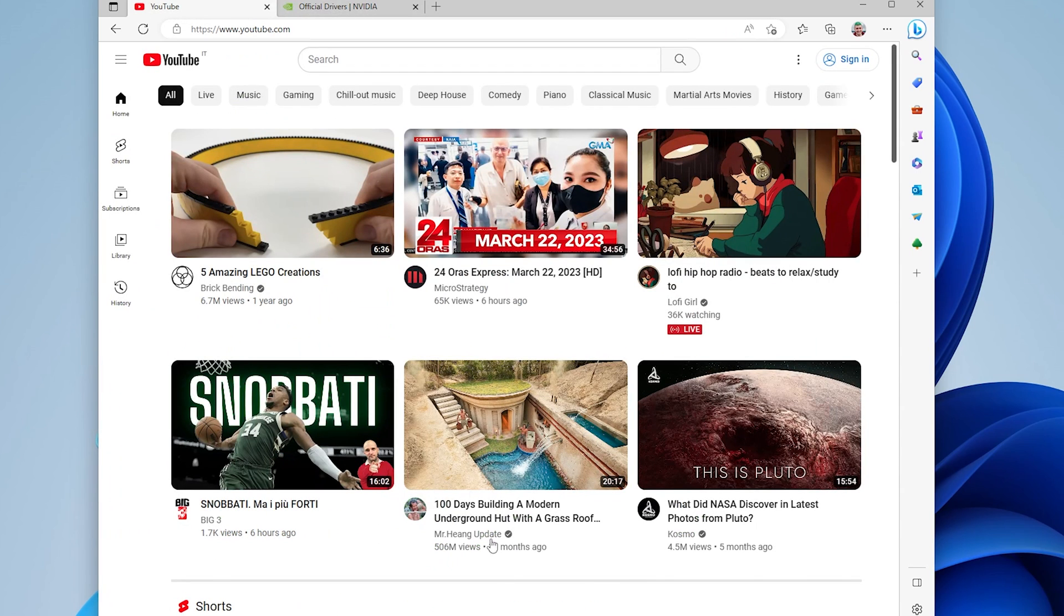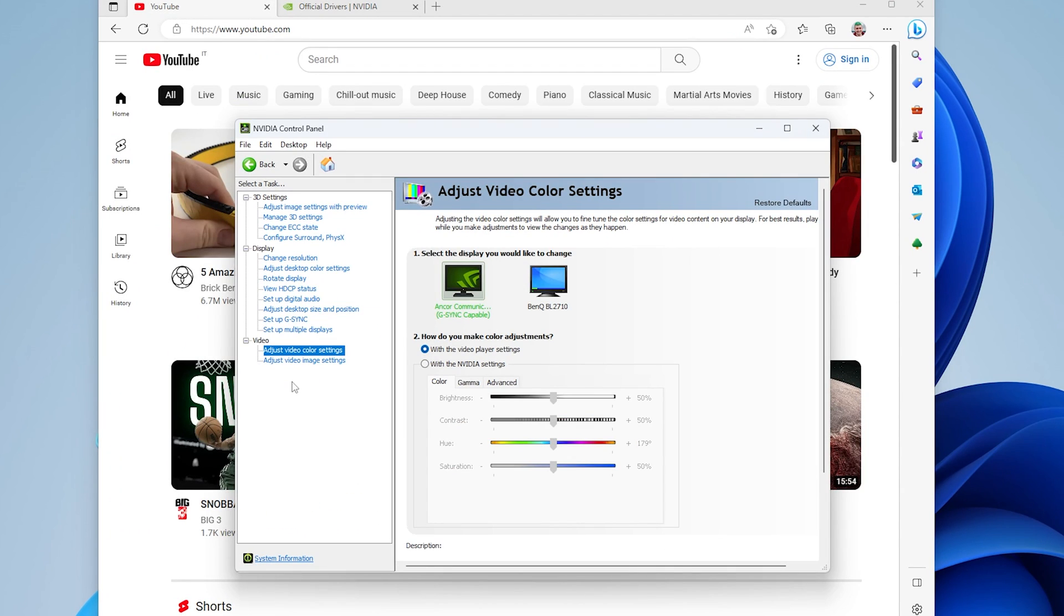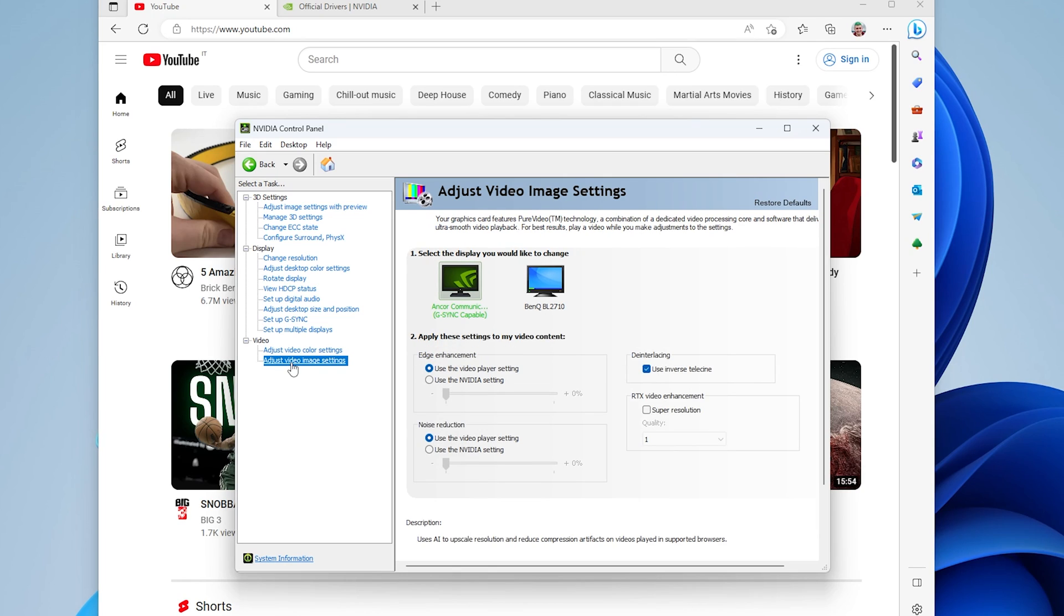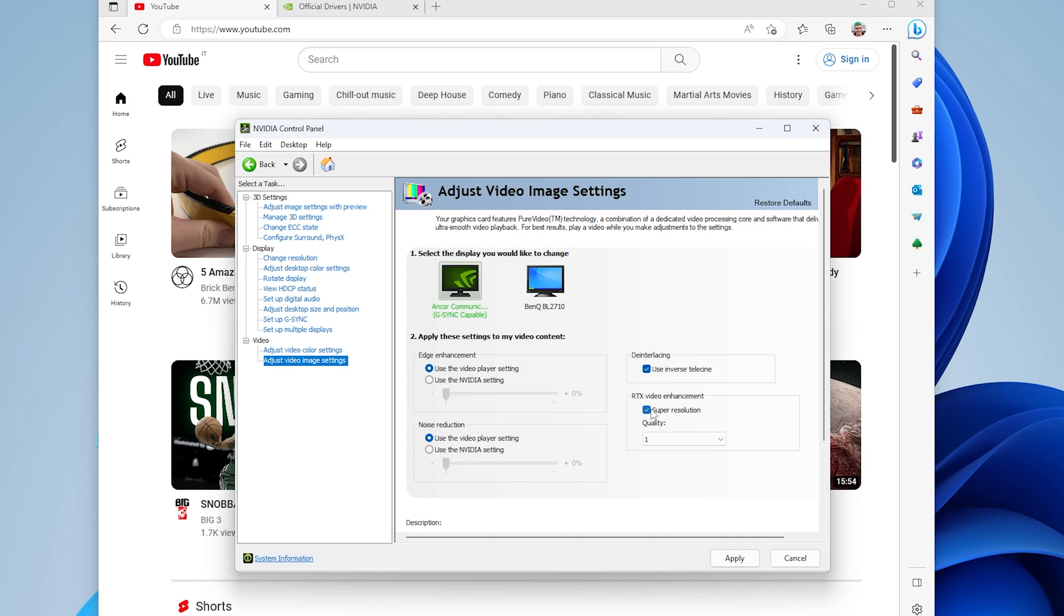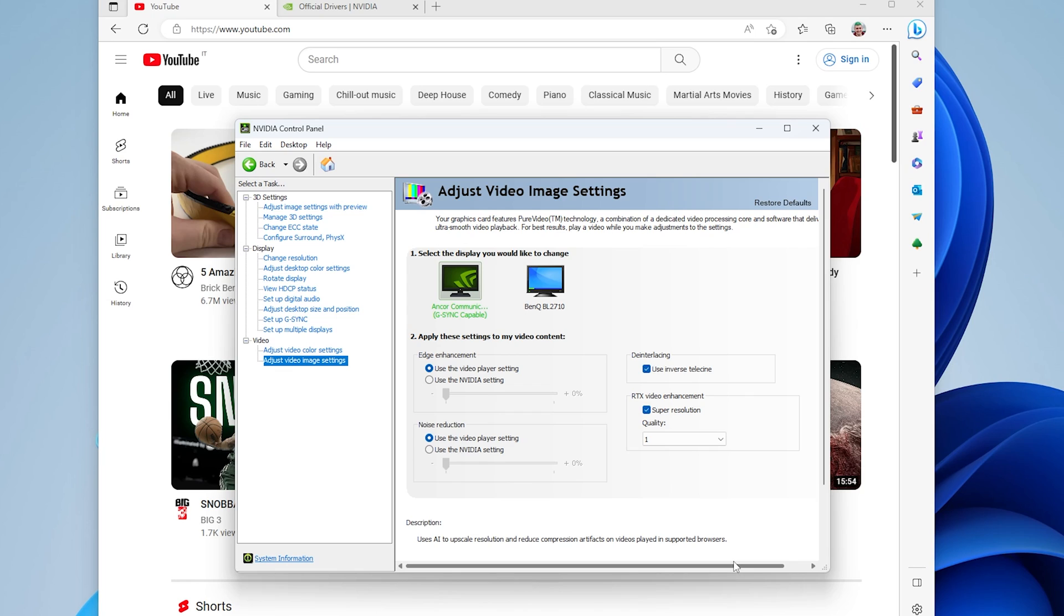Once that is done, in the NVIDIA Control Panel under Adjust Video Image Settings you will see a new entry called RTX Video Enhancement. If we check Super Resolution, apply the settings and then open a video file in a web browser like Chrome or Edge, this video will be automatically upscaled to a higher resolution.